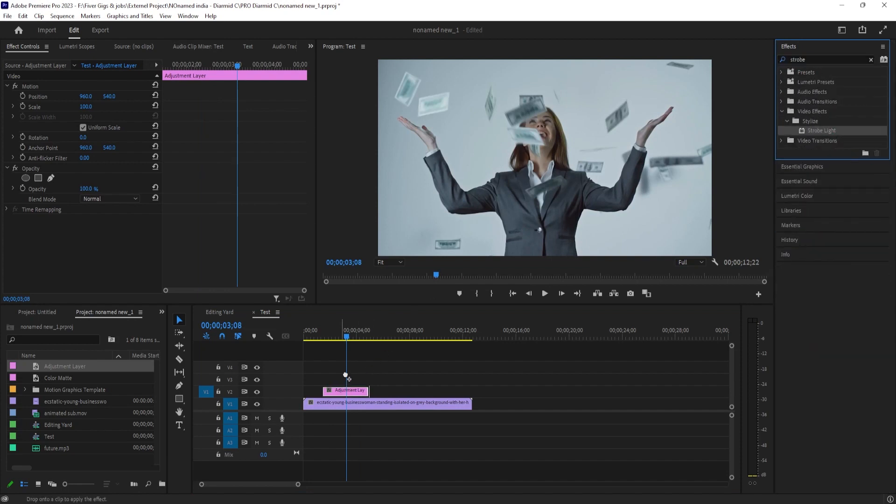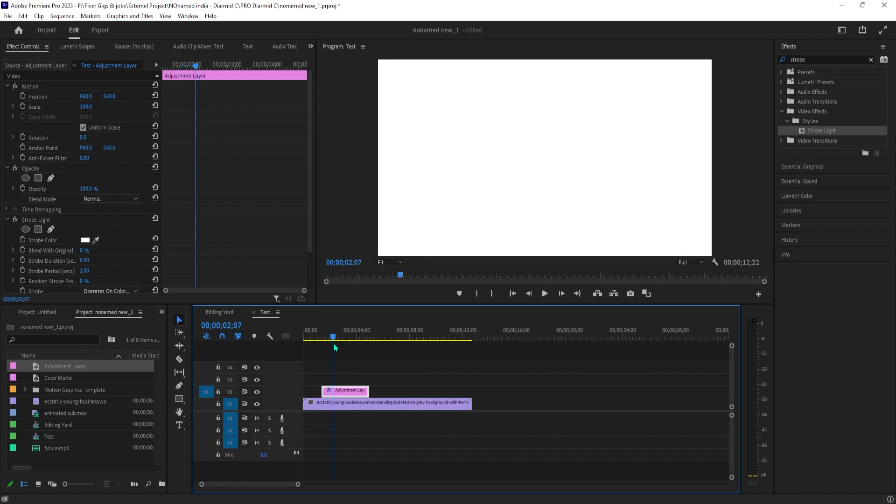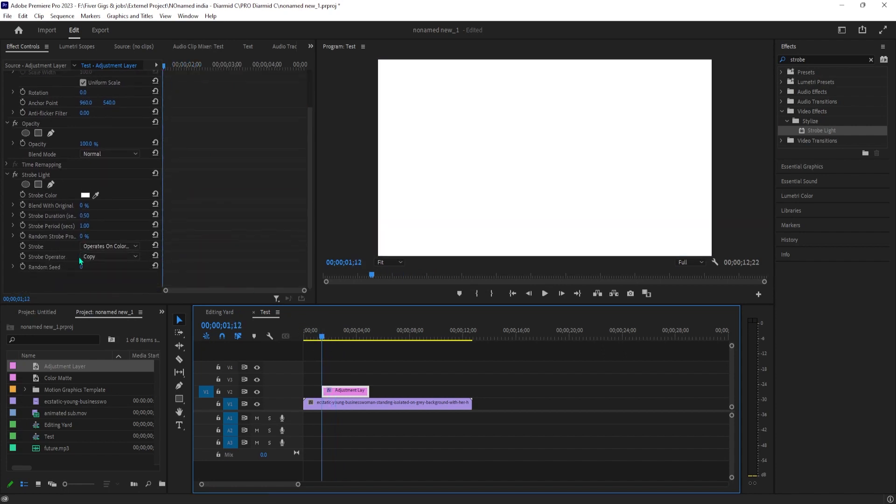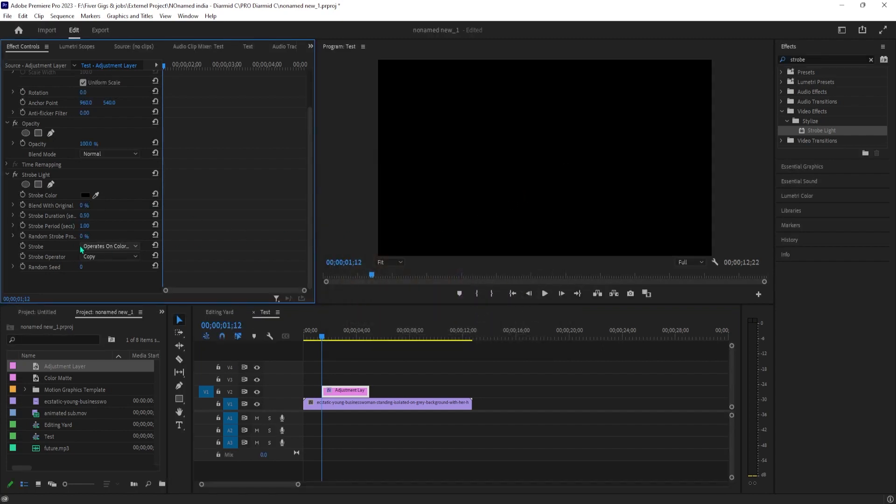Make sure your adjustment layer is selected, then go up to effect controls under strobe light. I'm going to start by changing my strobe color to black, then I'm going to set the strobe duration to 0.07.